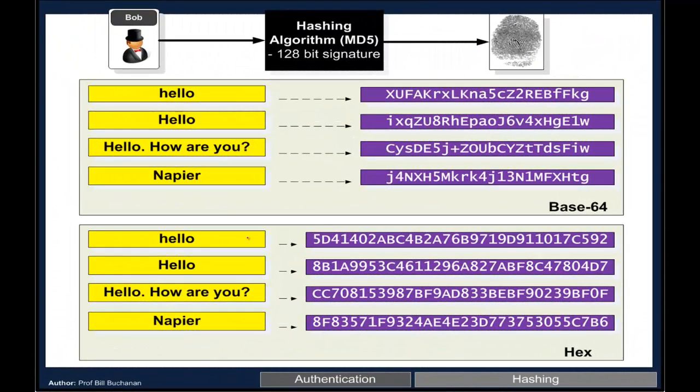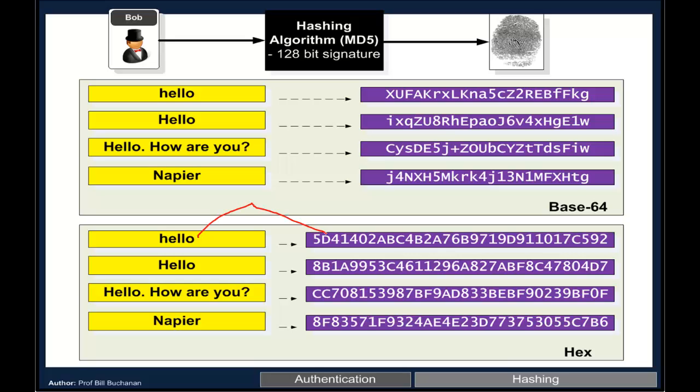With the hash signature we take our text or data and create a hash signature for it. One change in any of the letters or bits and we create a completely different hash signature.